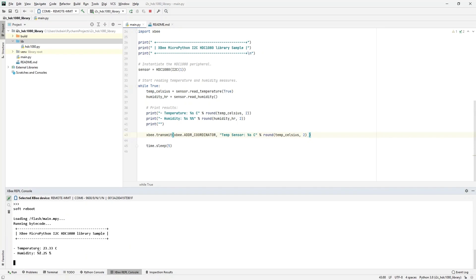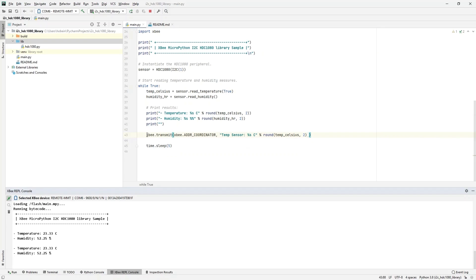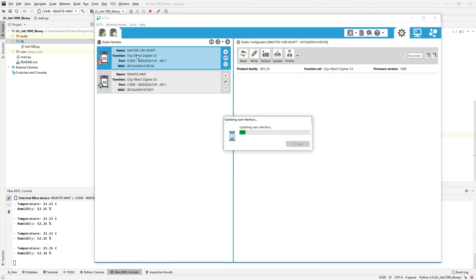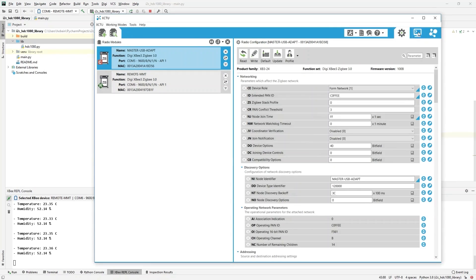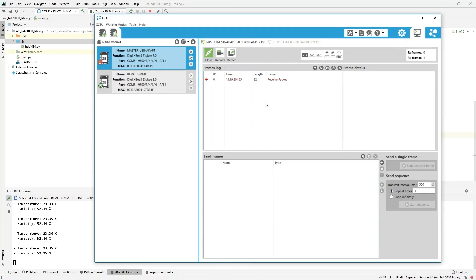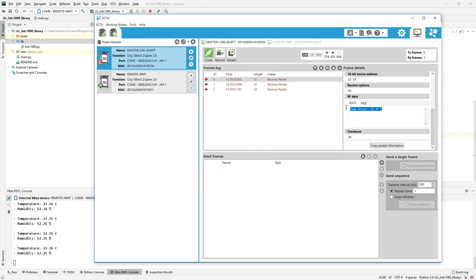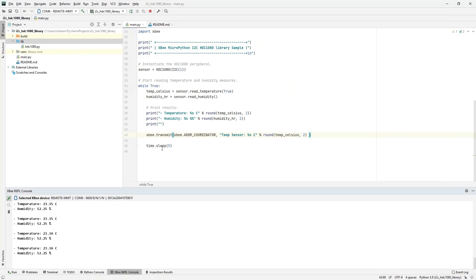That's it — let's run the modified sample now. It prints the values as before, but now our code also sends the same data to the coordinator of the network. Let's verify that the coordinator is receiving that data. I'm using the XCTU tool, which includes a serial terminal. I'll open the serial terminal on my concentrator device called Master. If everything works well, we should receive packets every five seconds — and that is indeed the case. The packets contain a lot of data but also the correct payload as defined in the code.